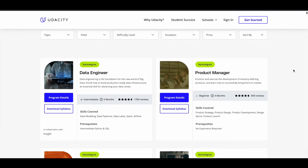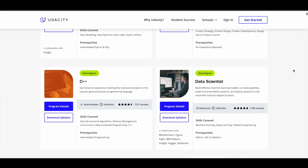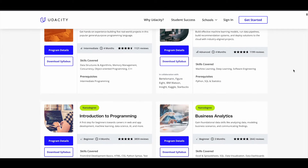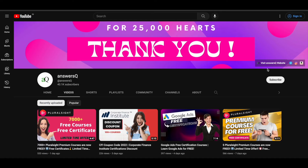In this video, we'll see how you can get some of the Udacity Nano degree programs for absolutely free of cost. Before we see that, if you haven't subscribed to our channel yet, kindly do that first. Click on the subscribe button and the bell icon so you will get a notification whenever I upload a video like this. You can also join our Telegram channel and follow us on Instagram and Facebook. I'll give you all the links in the description.